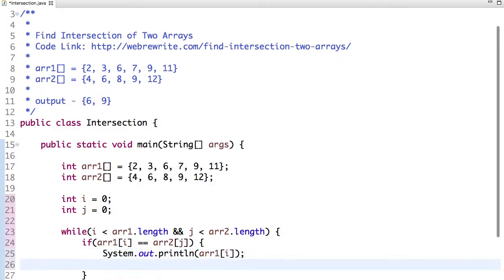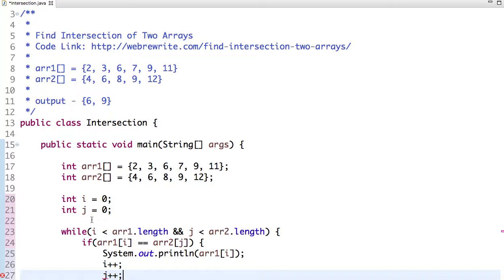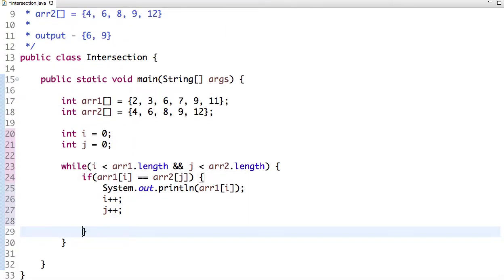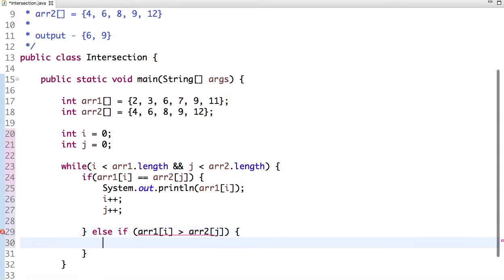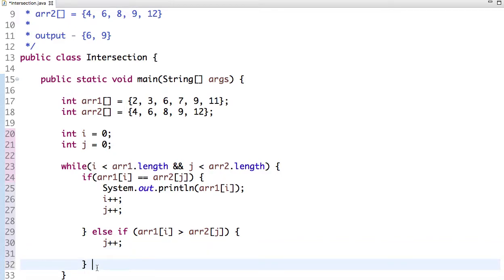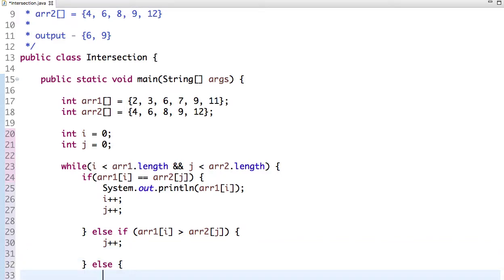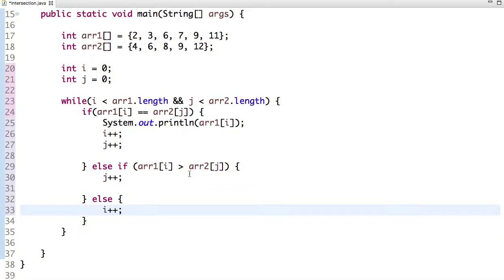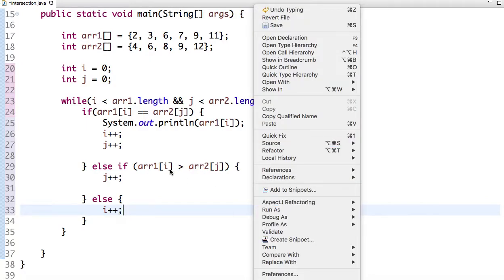We increment both i and j when a match is found. Else, if the value of array1 at index i is greater than array2 at index j, we increment j — because we have sorted arrays, if array1[i] is greater than array2[j], we need to increment the index of array2 to find the common element. Otherwise, we increment i. If I run this program...